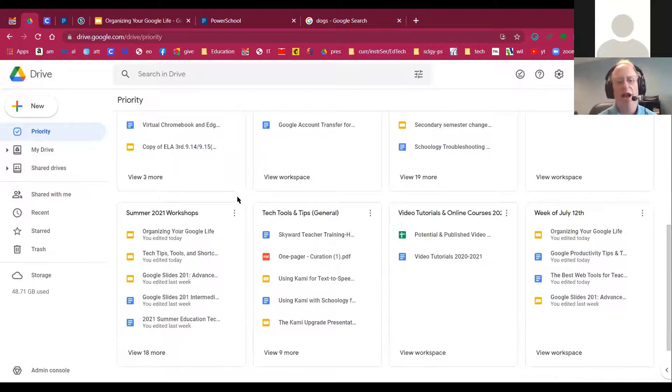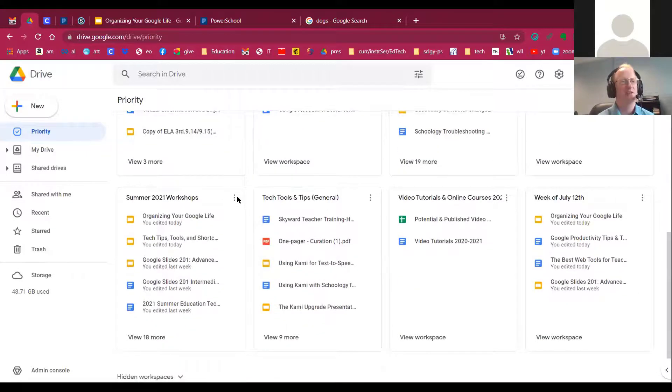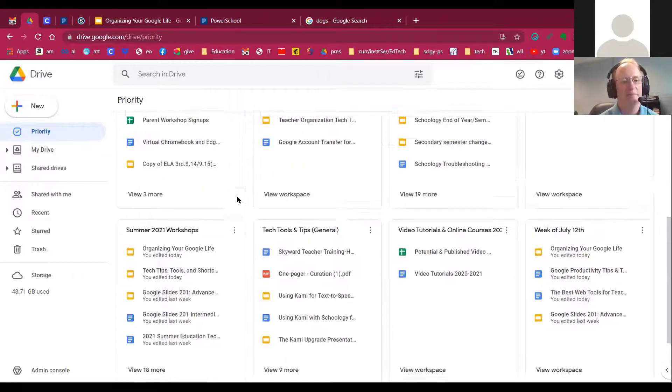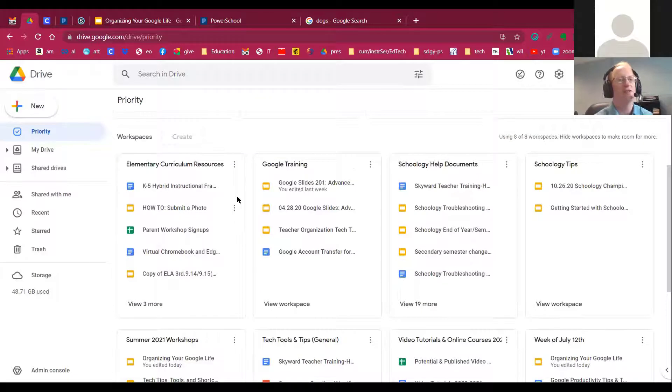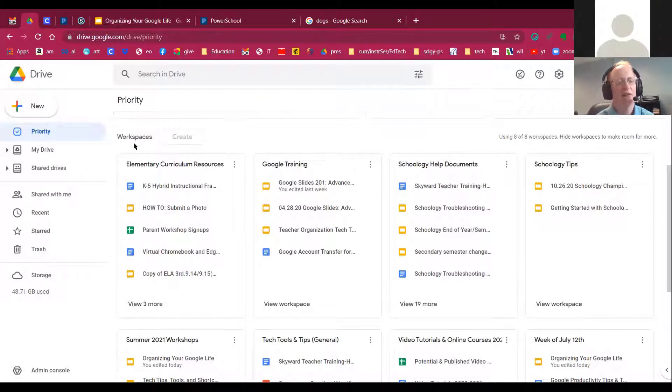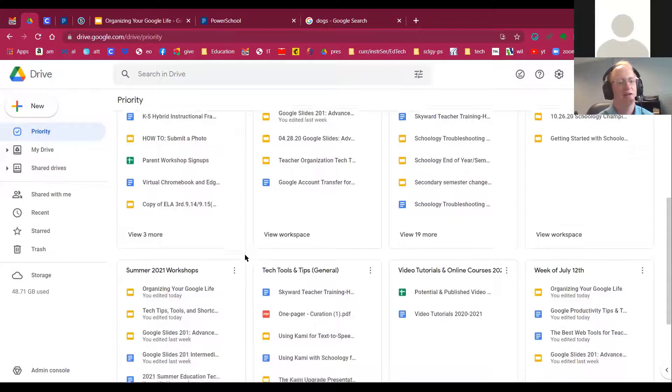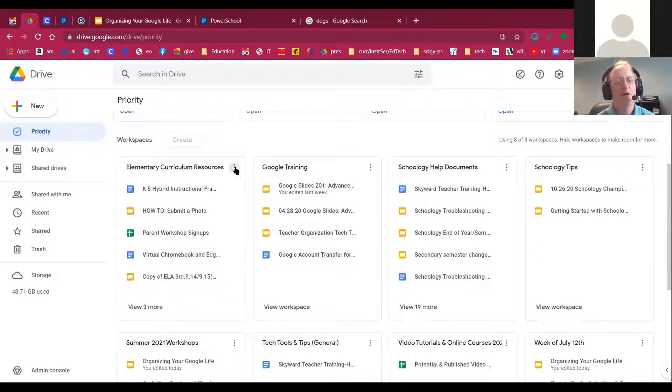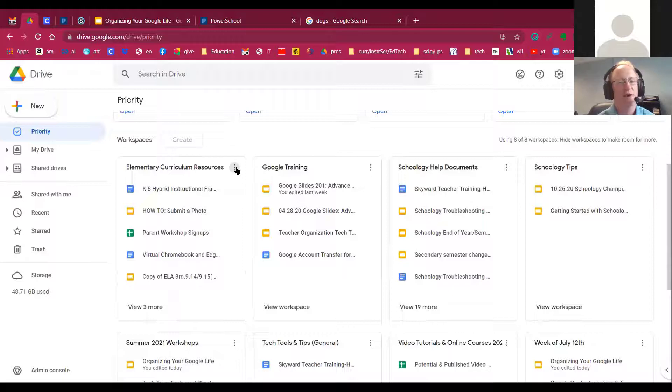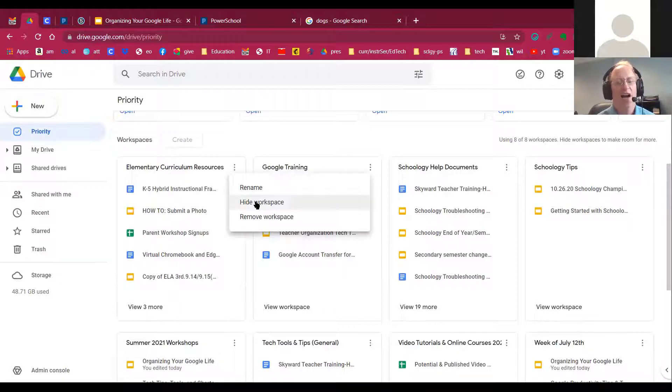So you can create up to eight workspaces at a time. And you'll notice, if you were watching very closely, you noticed that I had to hide one of the eight workspaces that I currently had available. So the way I did that was I clicked the three-dotted button next to the workspace. And I chose Hide Workspace.